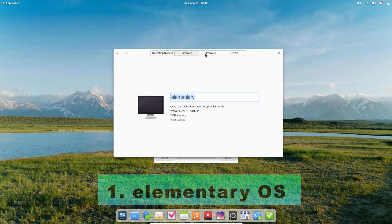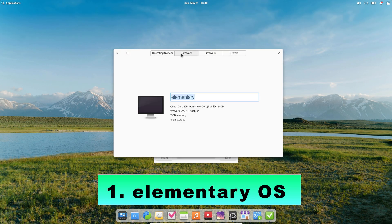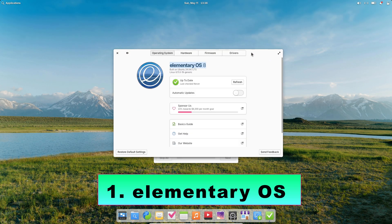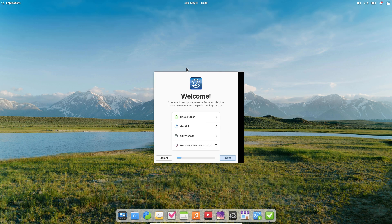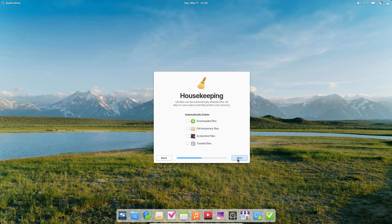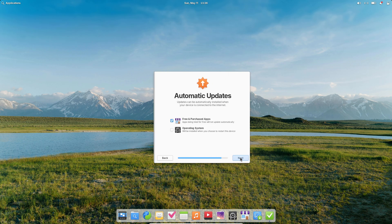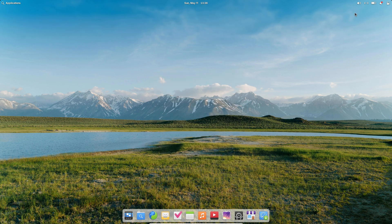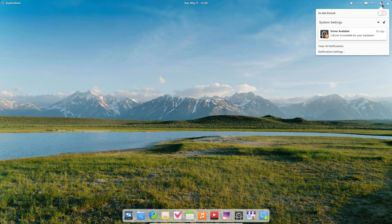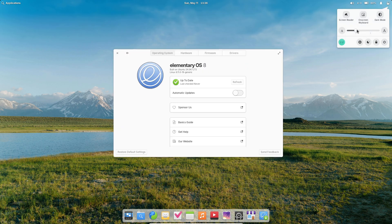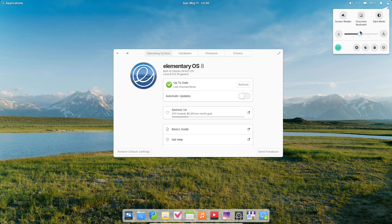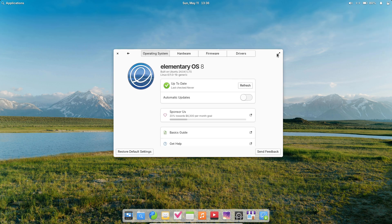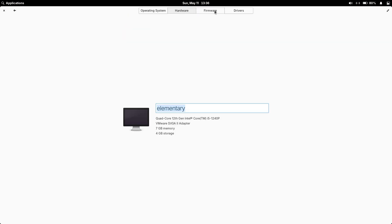Number one, Elementary OS: Aesthetic Simplicity. Elementary OS centers its design on a macOS-inspired Pantheon desktop that emphasizes consistency, clean lines, and visual harmony. Every default application, from music to calendar, is handpicked to cover common tasks without overwhelming the user with choices, reducing bloatware and keeping the system lean.